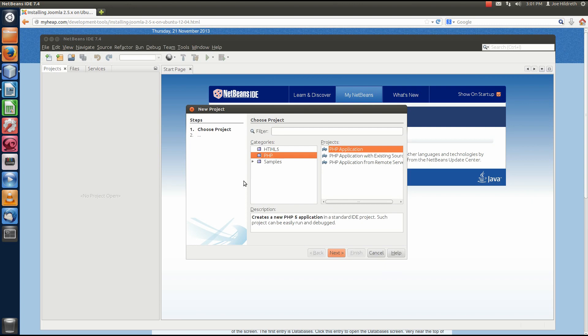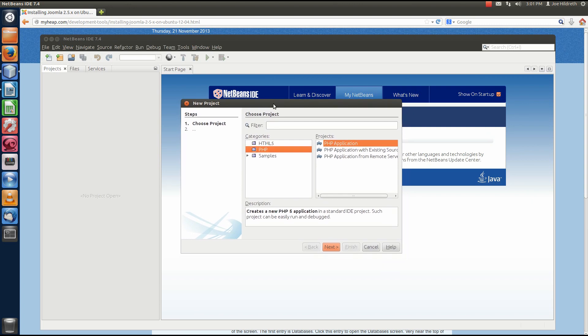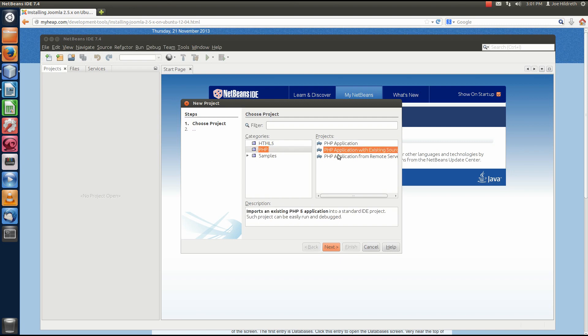The New Project dialog will pop up, and what we're interested here in is under the categories, we want to select PHP, because Joomla is a PHP application. And then under Projects, we want to select PHP application with existing sources. And then click Next.